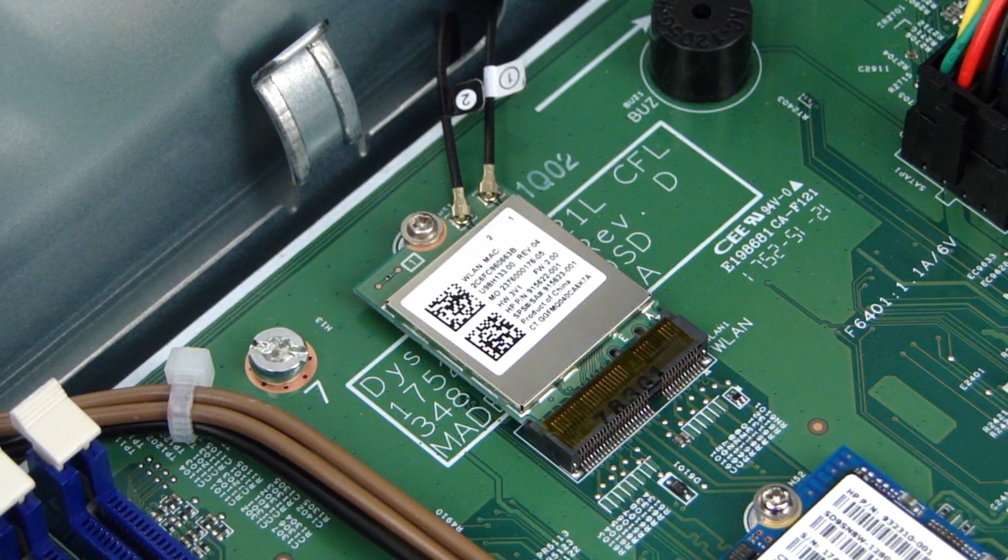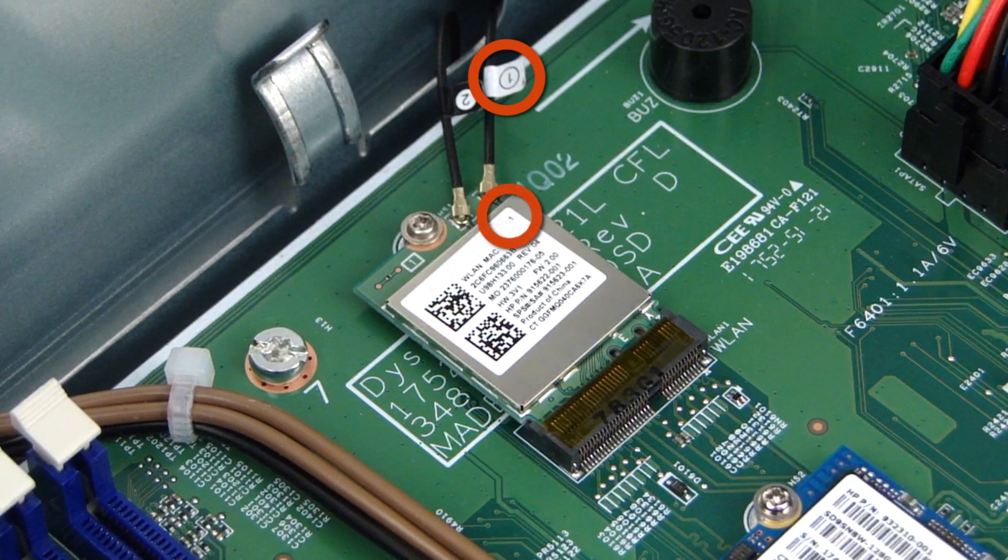If the system has two antennas installed, the antenna labeled 2 should be connected to the port marked 2 on the board, and the antenna marked 1 should be connected to the port marked 1 on the board.